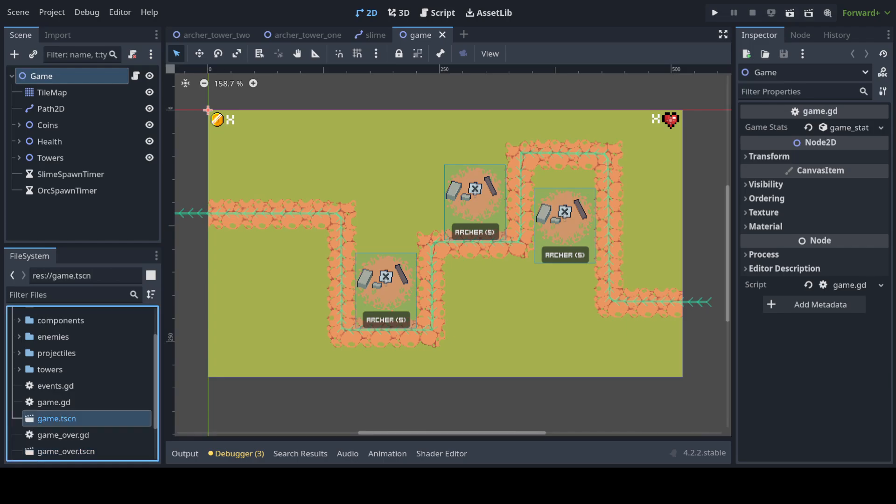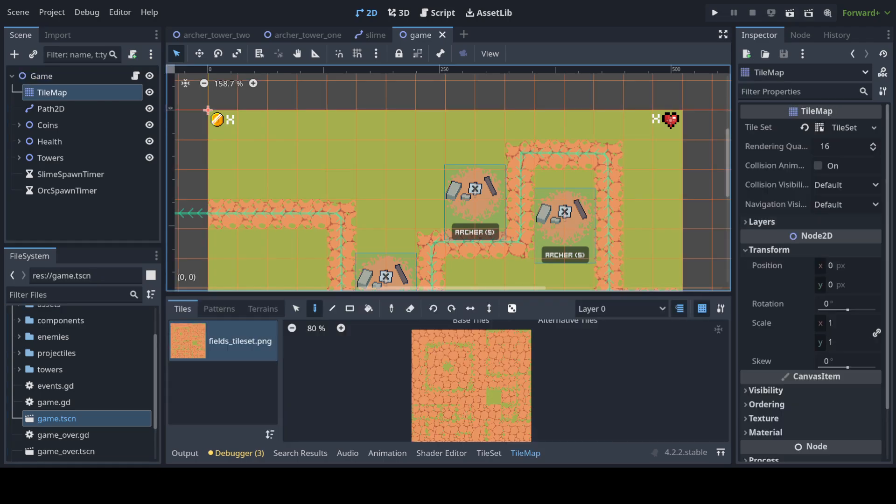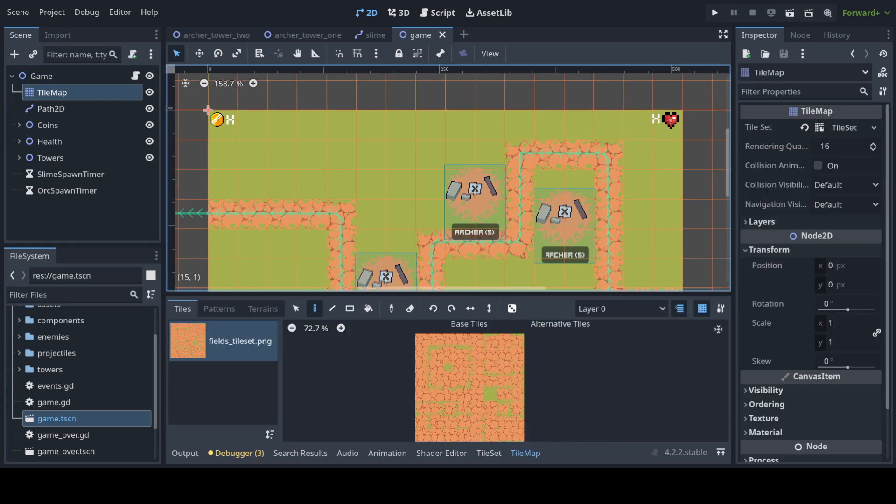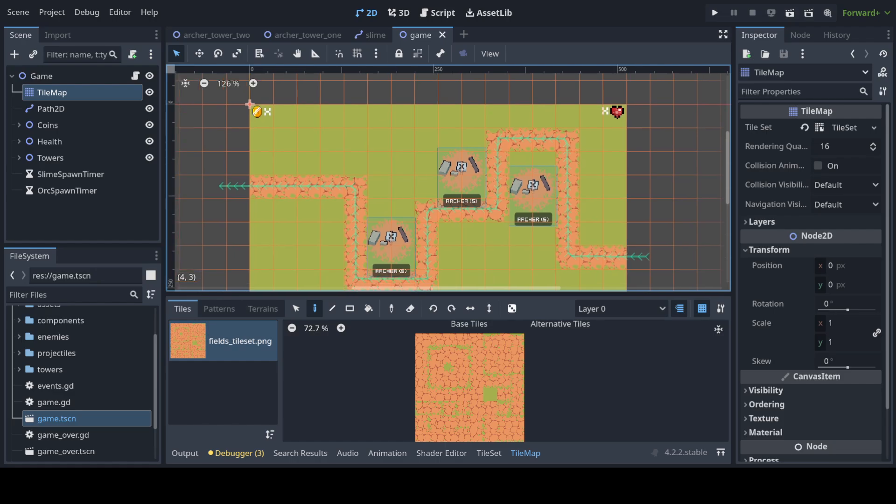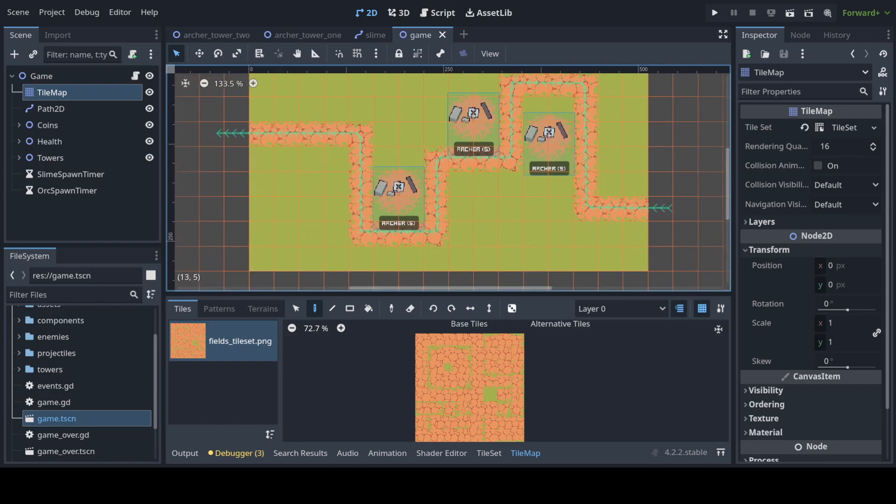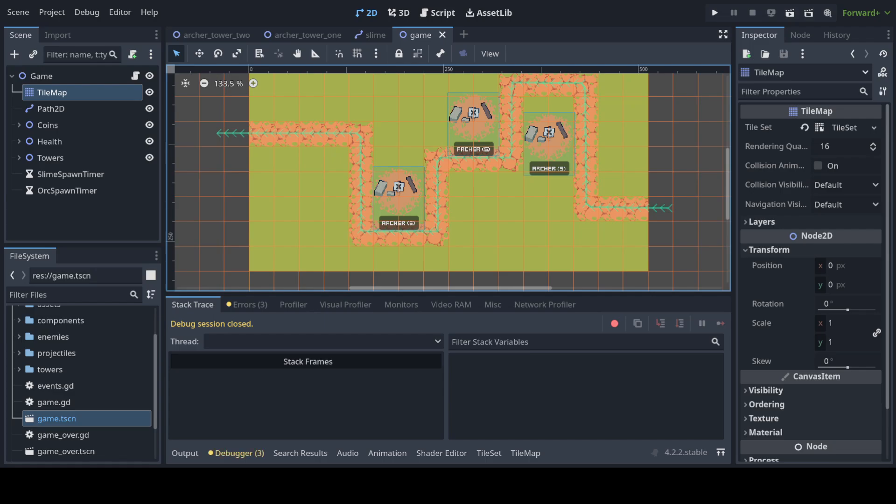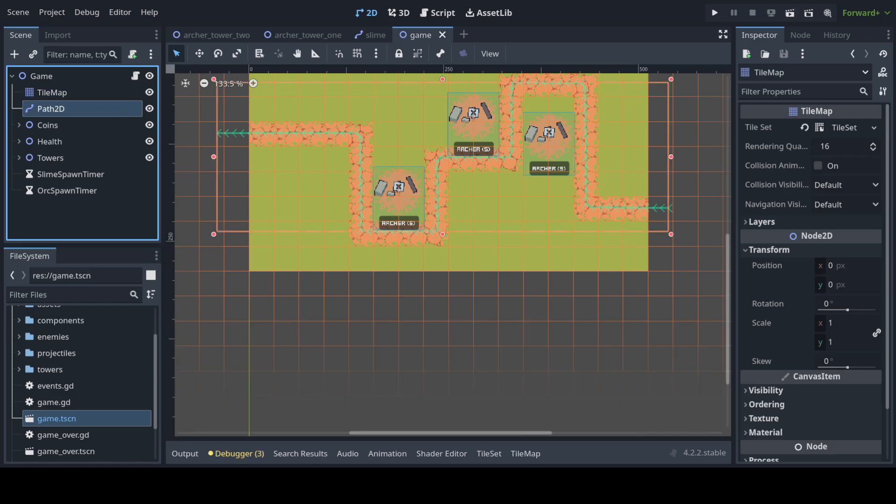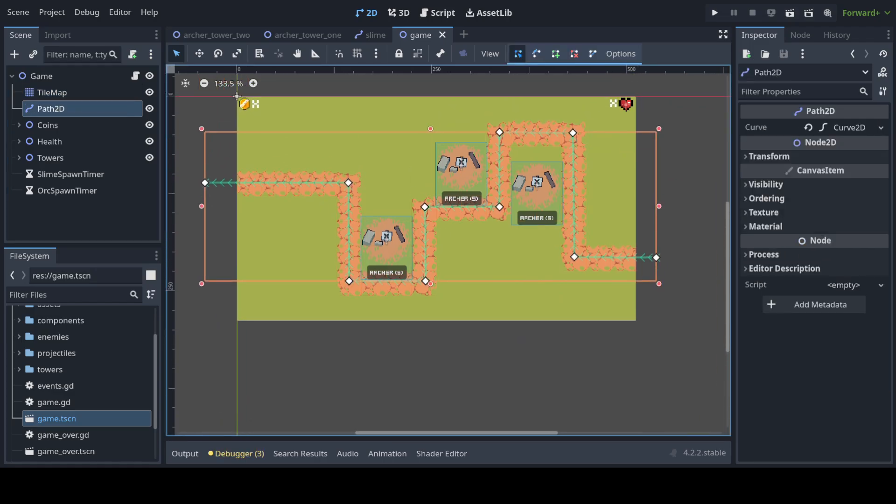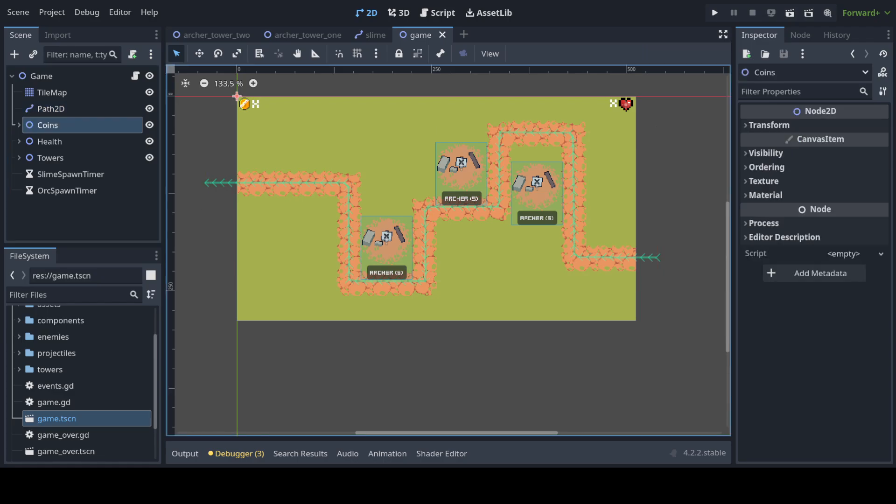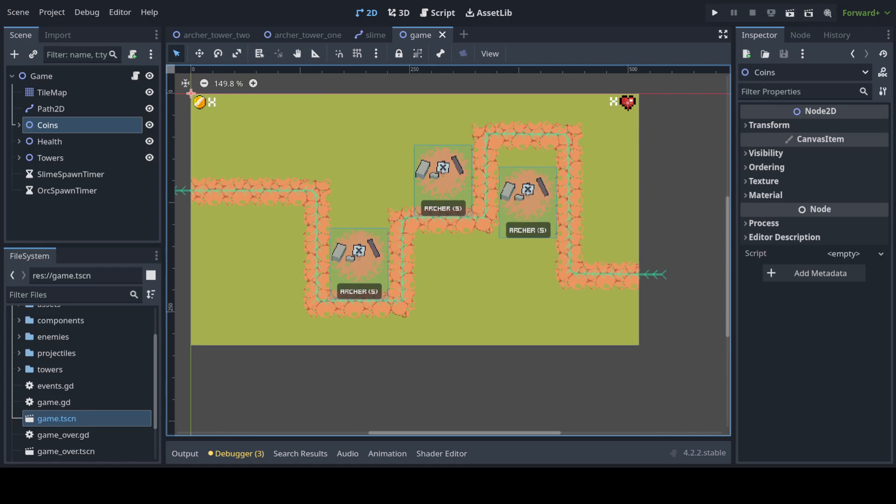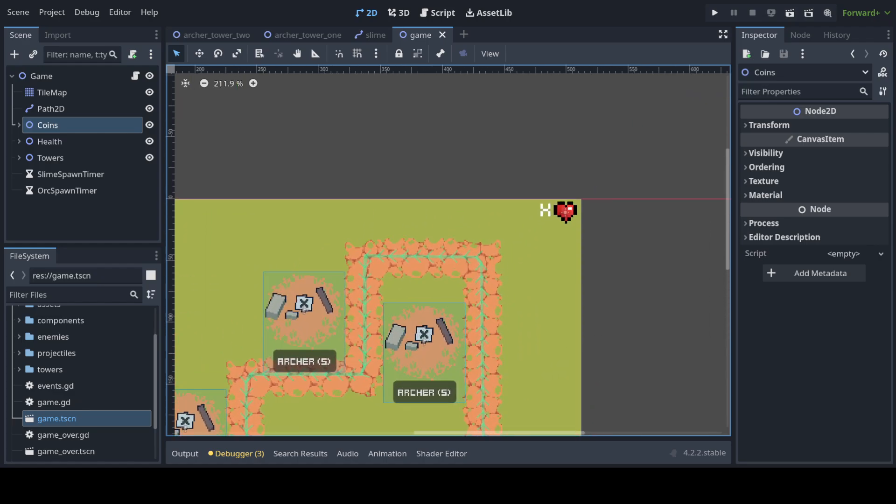We have a game scene which has a tile map, the background basically and the path. I created a path 2D with different points. I forgot to mention this is a tower defense game but you probably noticed from the way the game looks. The enemies will follow this set path. So the enemies will be a path 2D follow, they're gonna be children of this path 2D. Some GUI elements for the coins and for the heart.